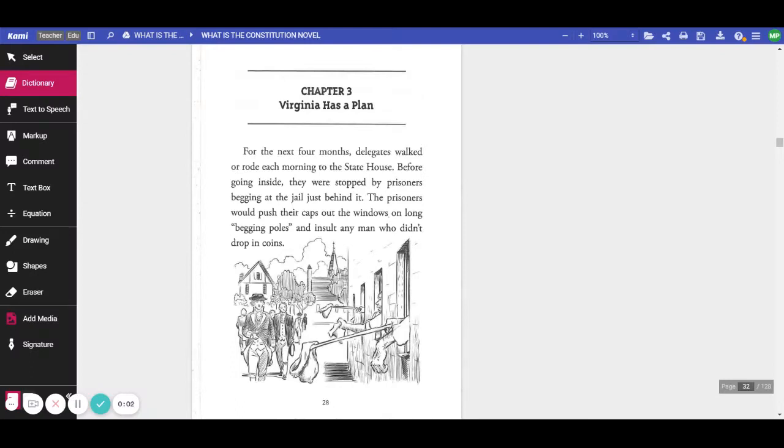Chapter 3, Virginia Has a Plan. For the next four months, delegates walked or rode each morning to the State House. Before going inside, they were stopped by prisoners begging at the jail just behind it.